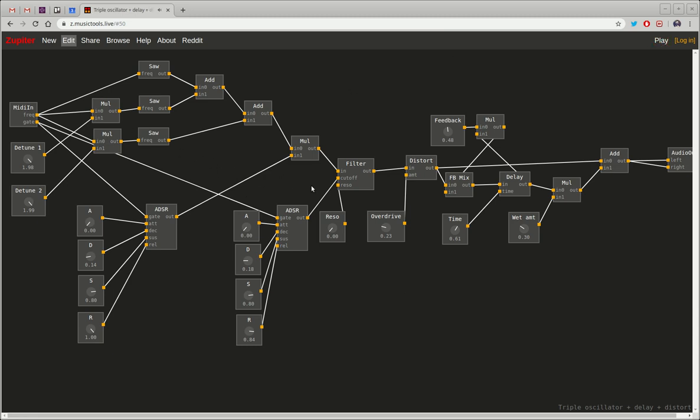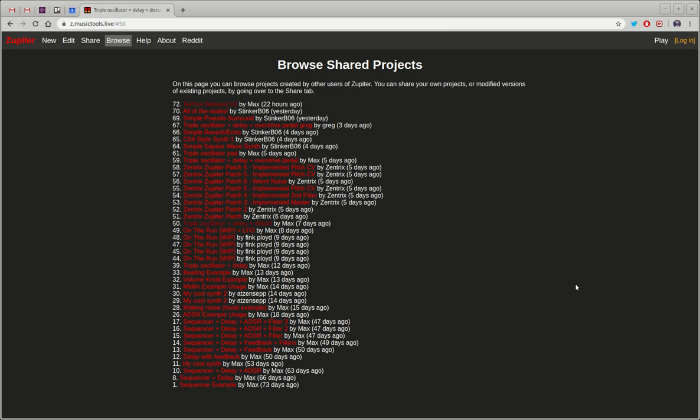Yeah so that makes use of the web MIDI API for MIDI inputs and web audio API to output the sounds.